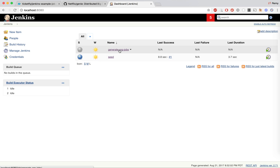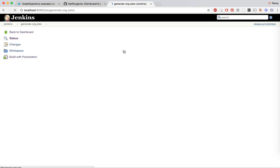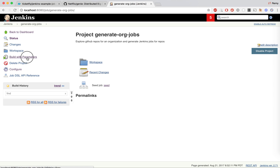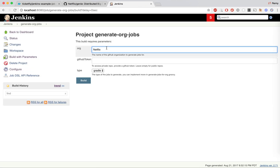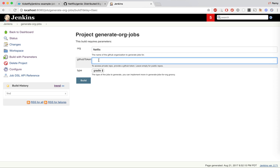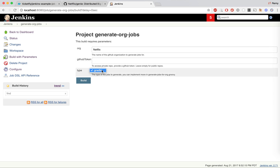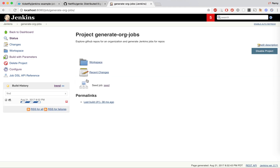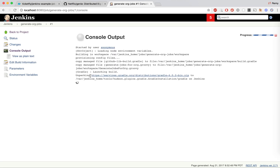It comes with a special job called 'generate org jobs' and we can run a build with some parameters. By default we just pick Netflix. The GitHub token is used if you want to run against some private repos — if you don't set it, you will only look at public repos. The type field allows us to pick Gradle, but as you'll see in the code later, we can extend this to support other types. I'm going to build this job now.